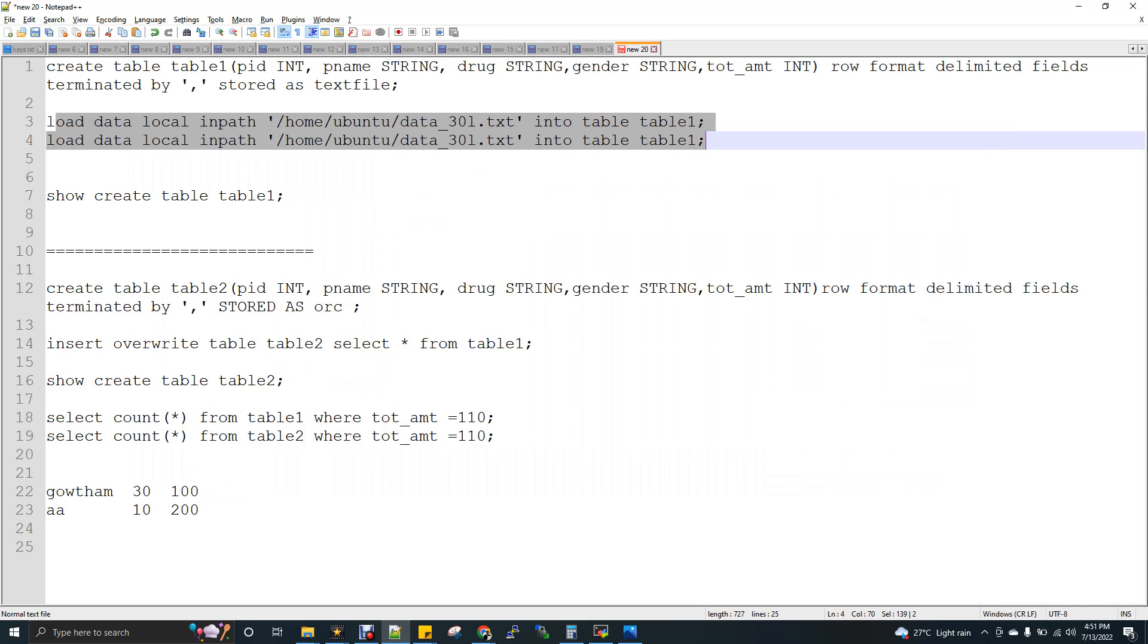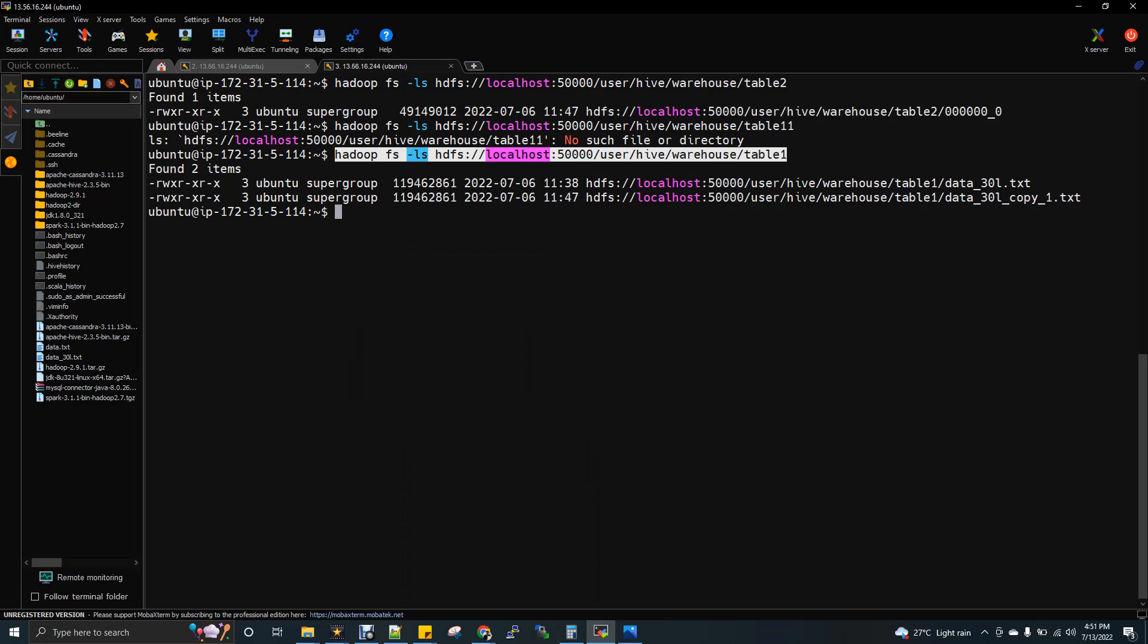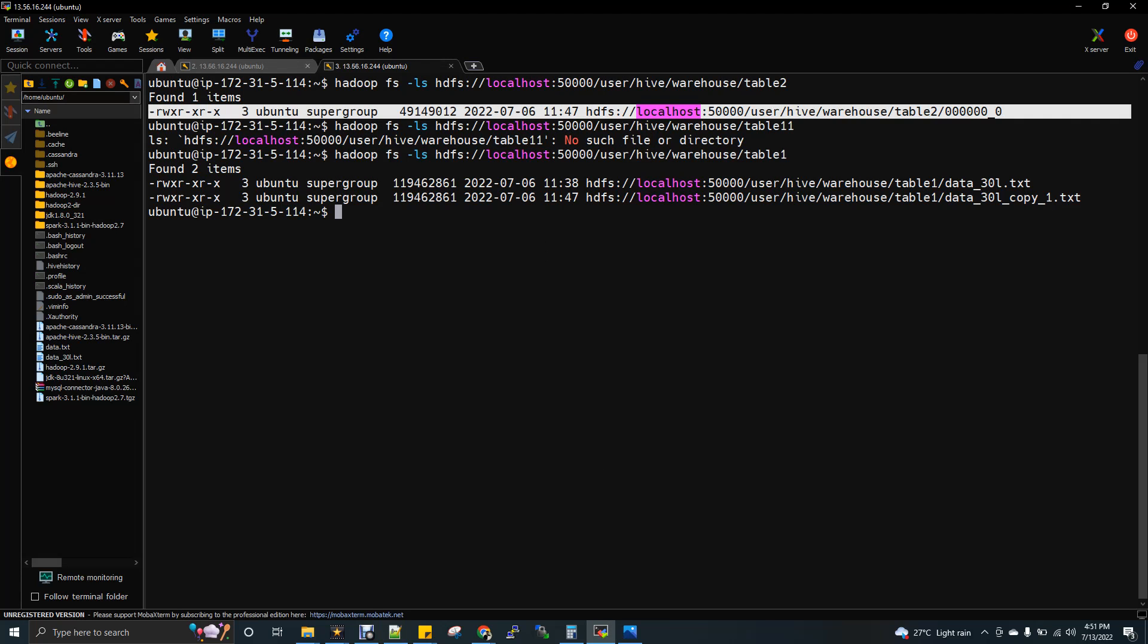So I'll recap it again. See here we did load data in path twice. And so here it is showing as two files, but for table 2, what we did is we inserted table 2 with select star of table 1. So it will merge these two files when it is storing as ORC file format.